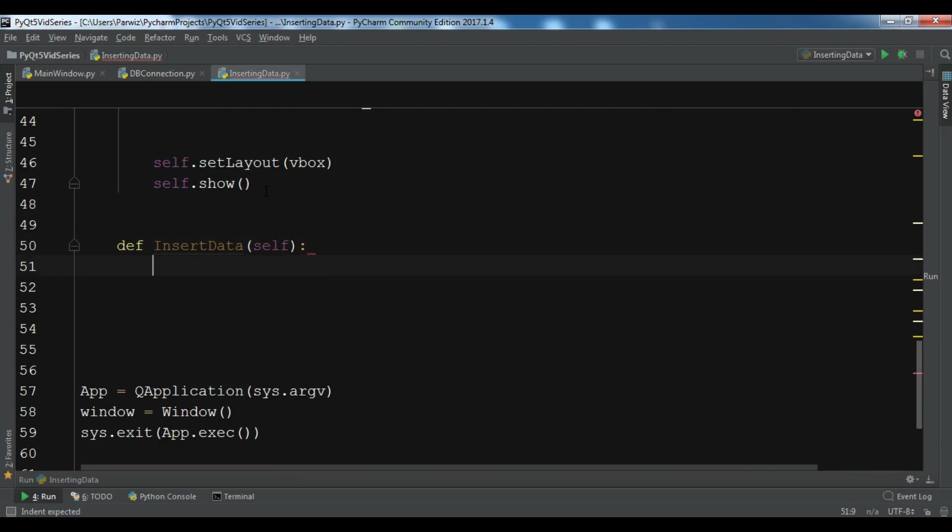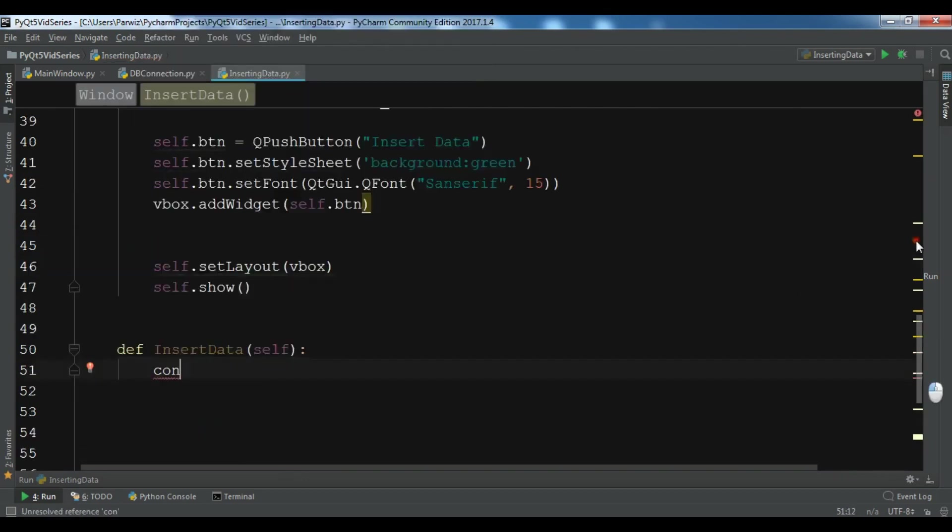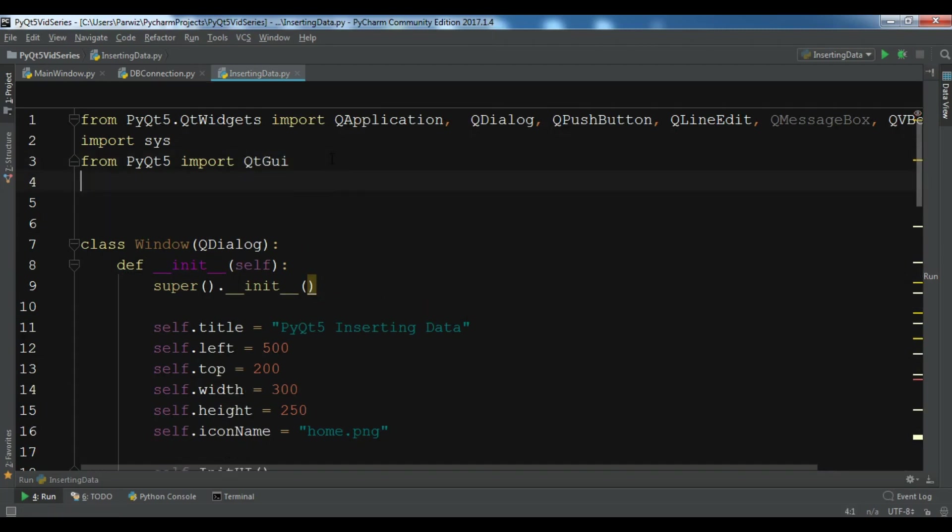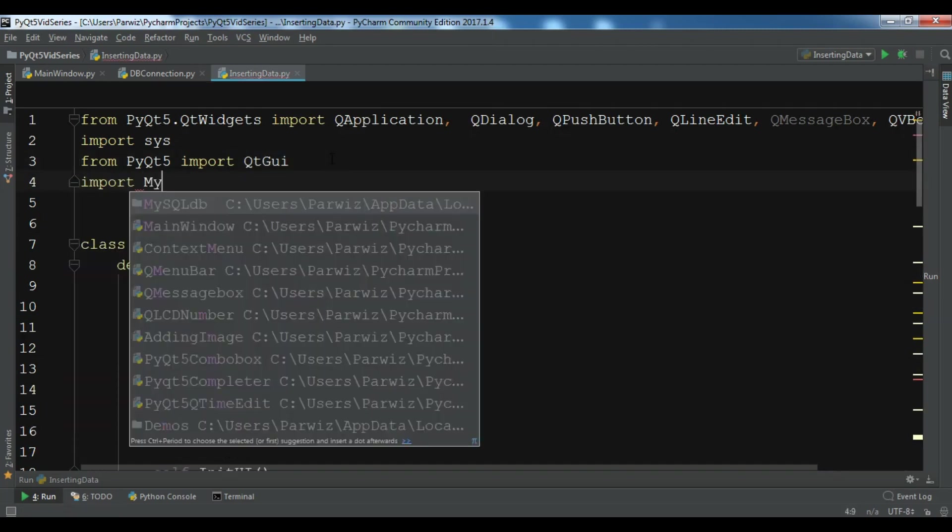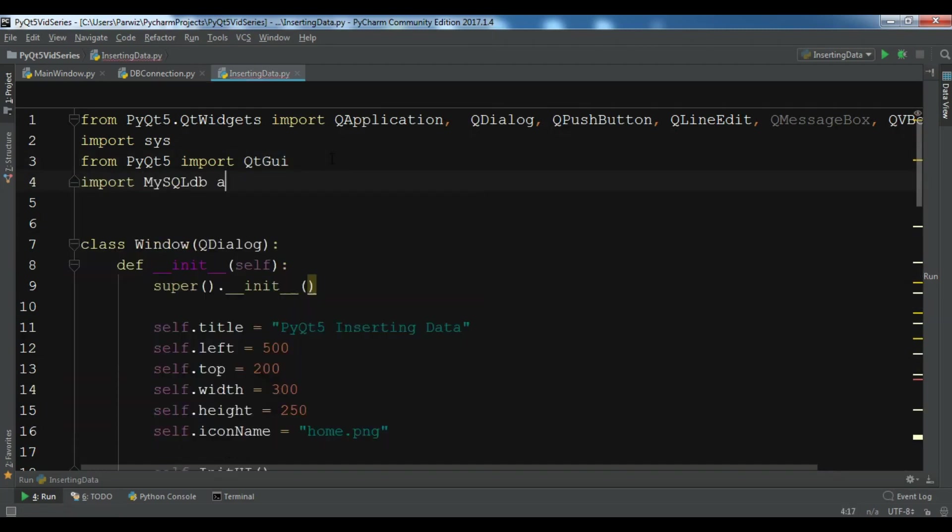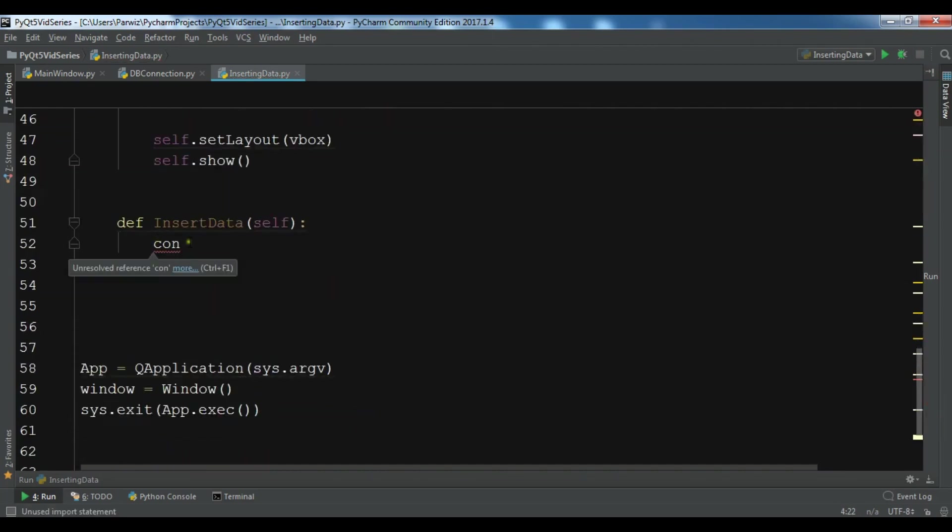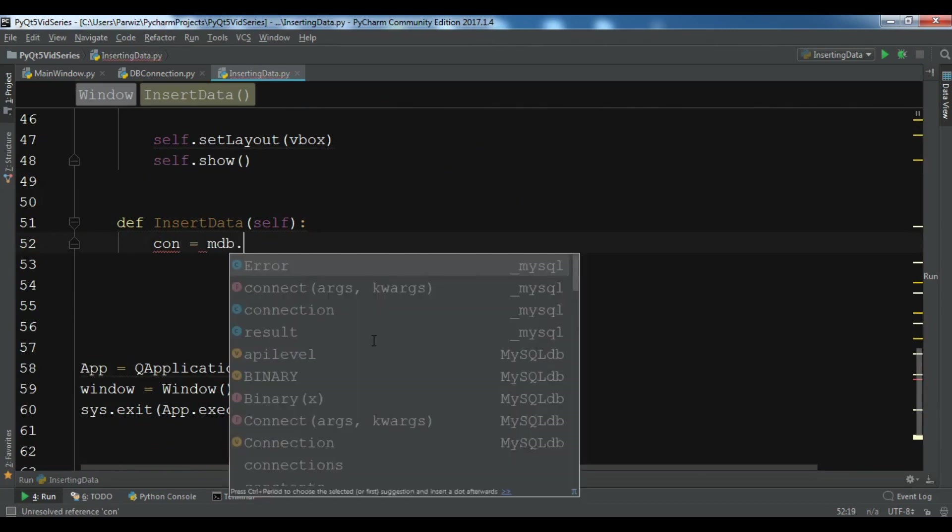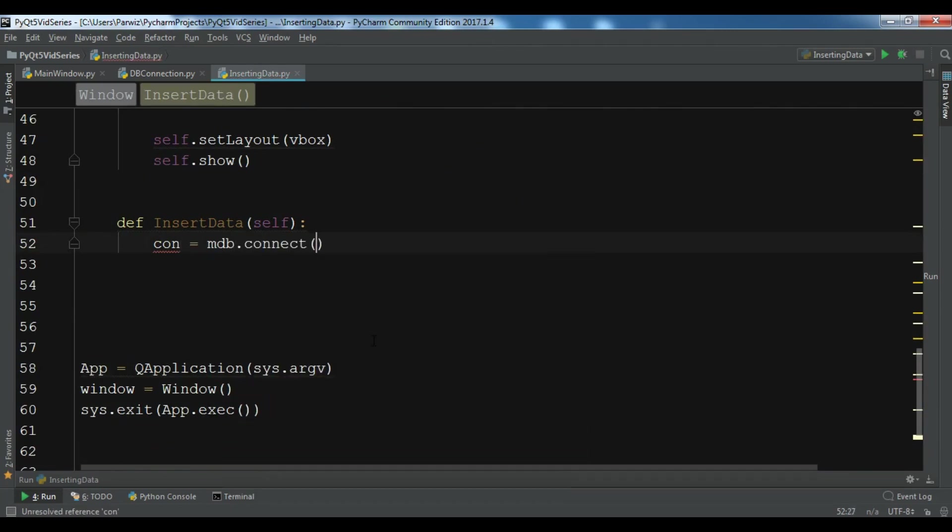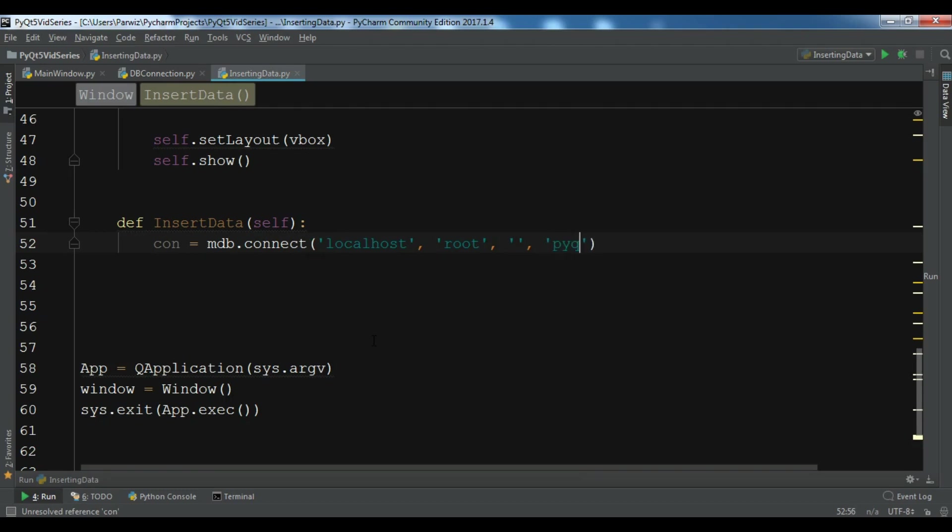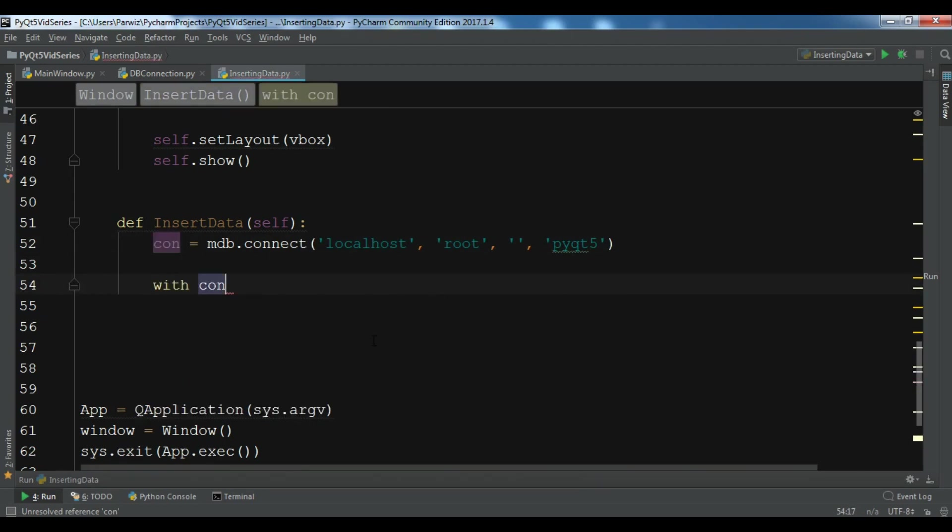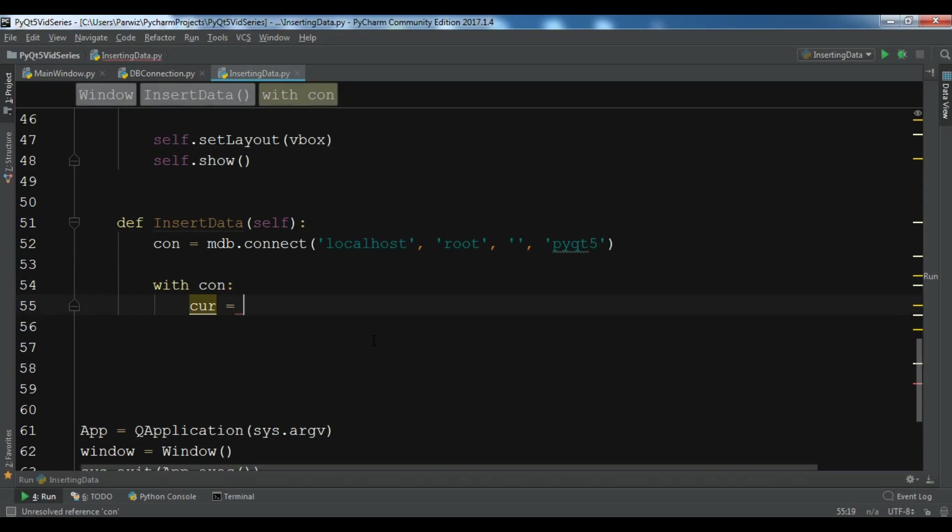Now I want to import my MySQL DB as mdb. mdb.connect, so my host is localhost, my username is root, I don't have any password for my database, and my database name is PyQt5. Now with the connection I'm going to create a cursor object: con.cursor.